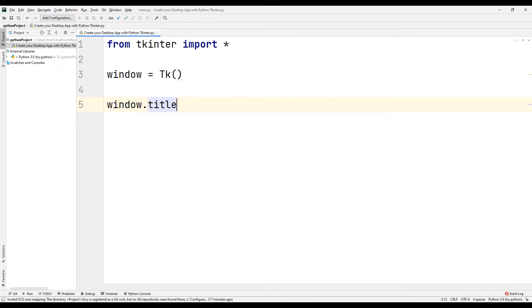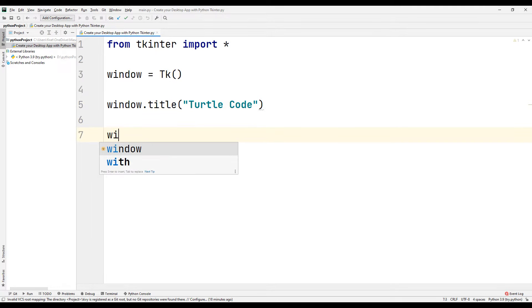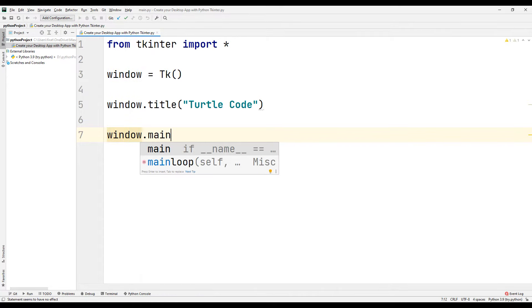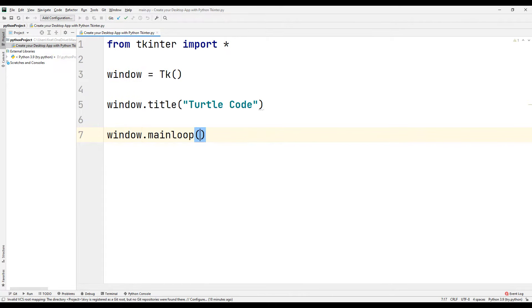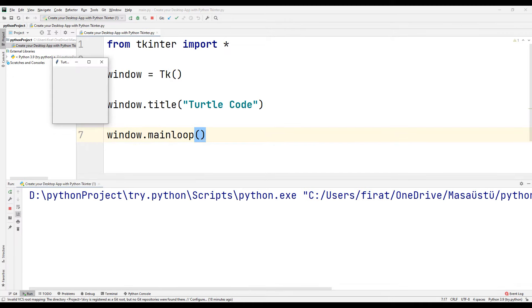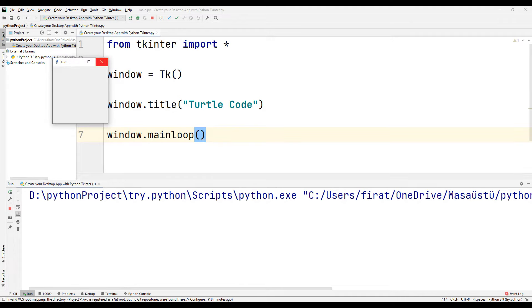Now let's give our desktop application a name. I want to give it the name of my YouTube channel. In order for the window to stay open on the screen, we need to use the mainloop function. Run the code — as you can see, we have created an empty desktop window called TurtleCode. This is our first desktop window.